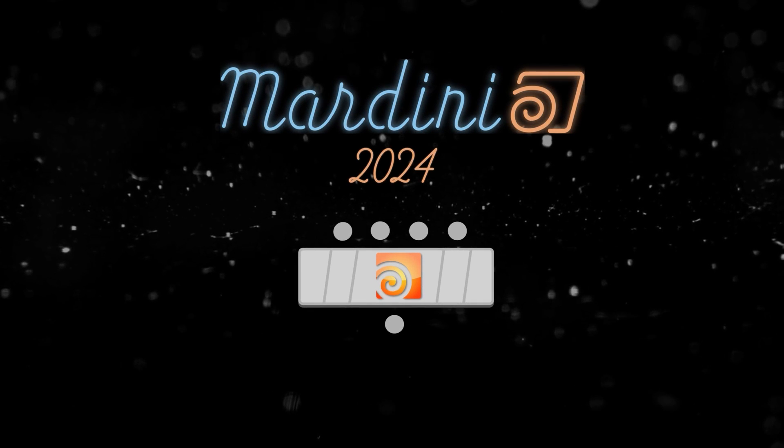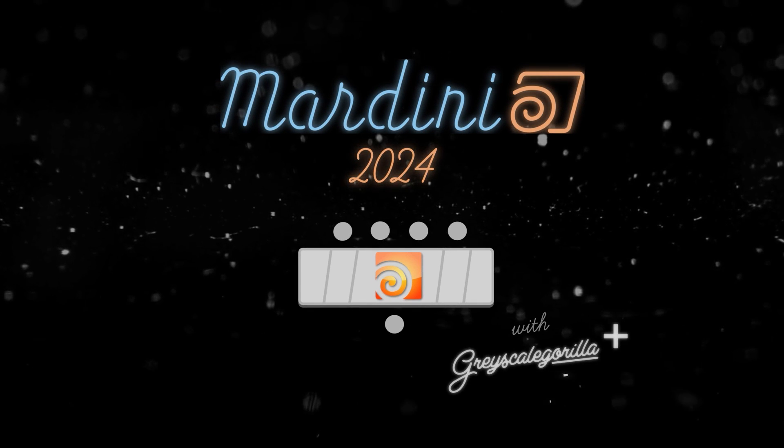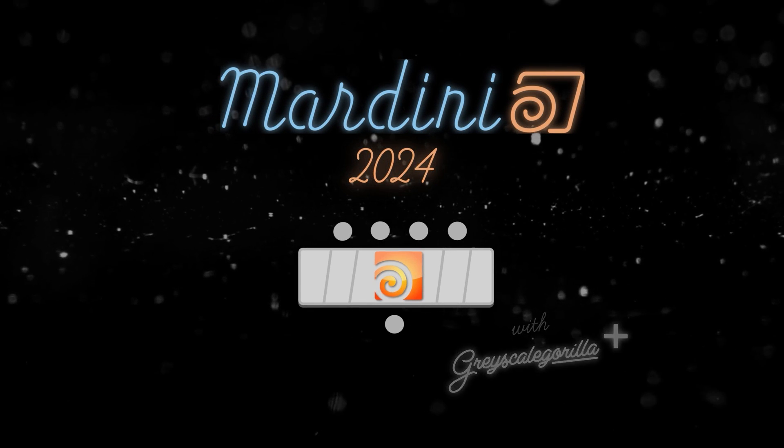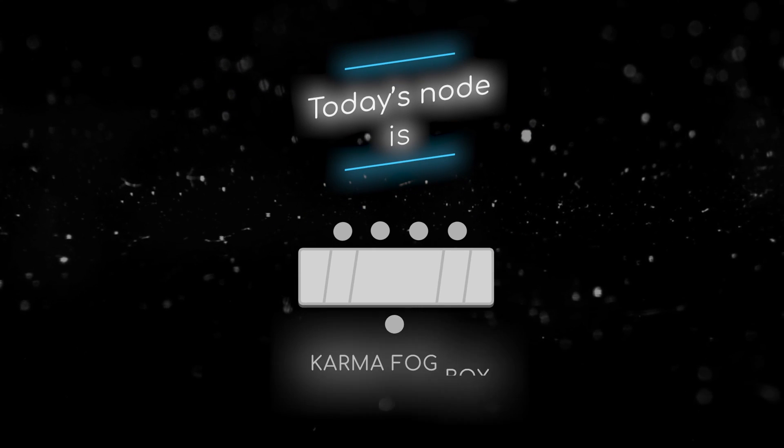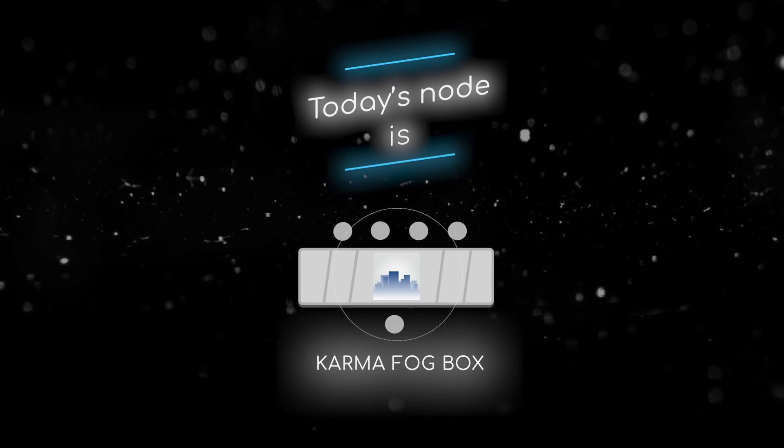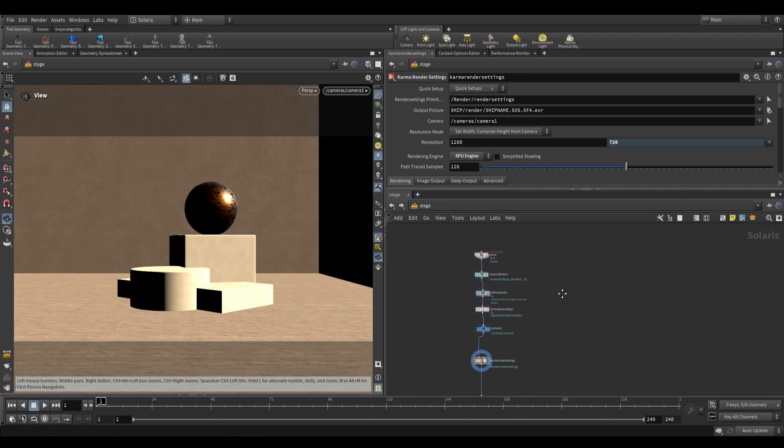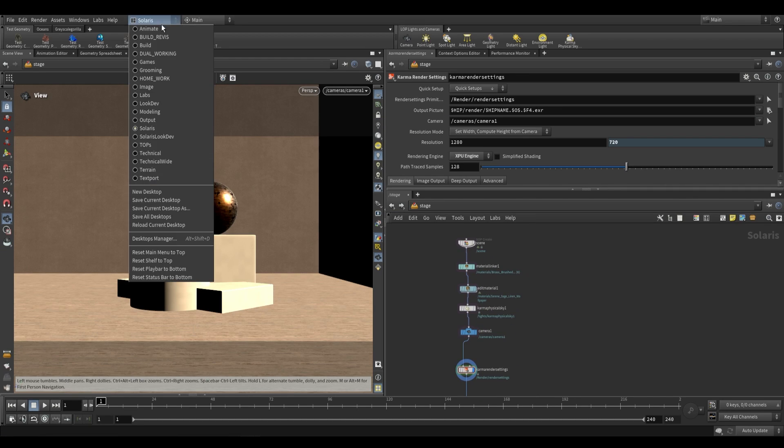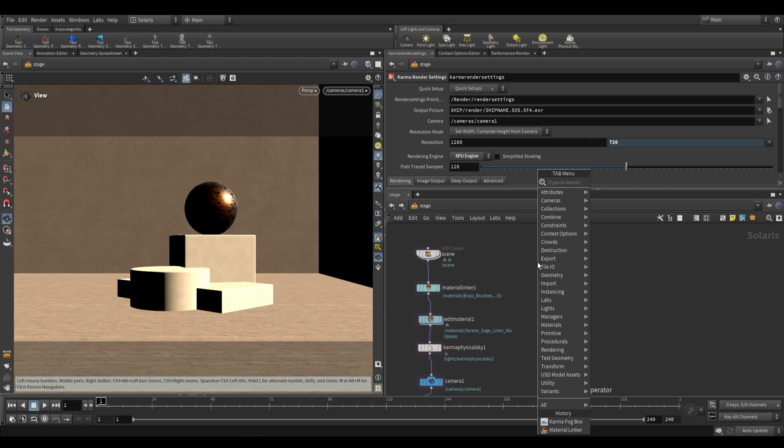Welcome to this node breakdown for Mardini 2024 with Grayscale Gorilla. This is day eight and today's node is the Karma Fog Box LOP. Now once again this is going to be a LOP level node so go ahead and switch to the Solaris desktop and also go to the stage level.